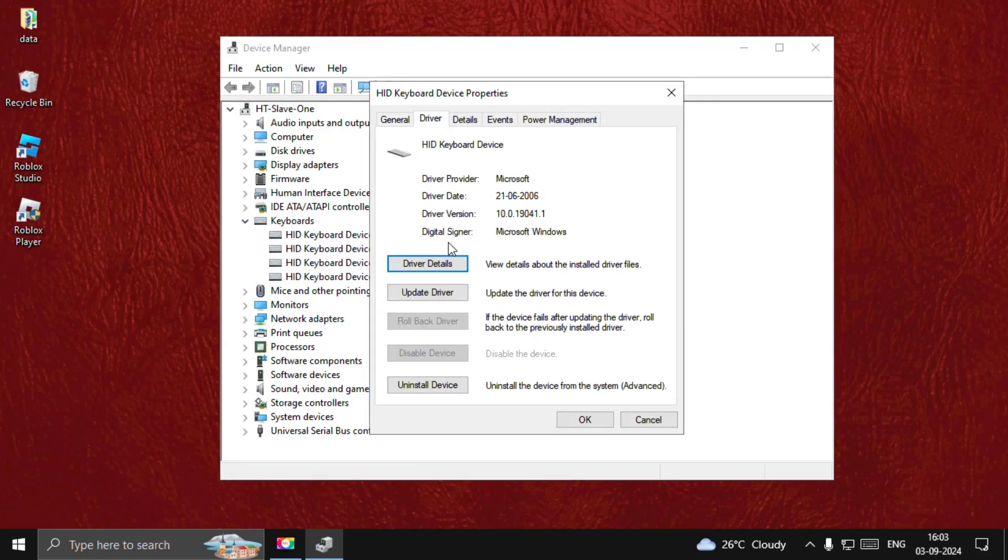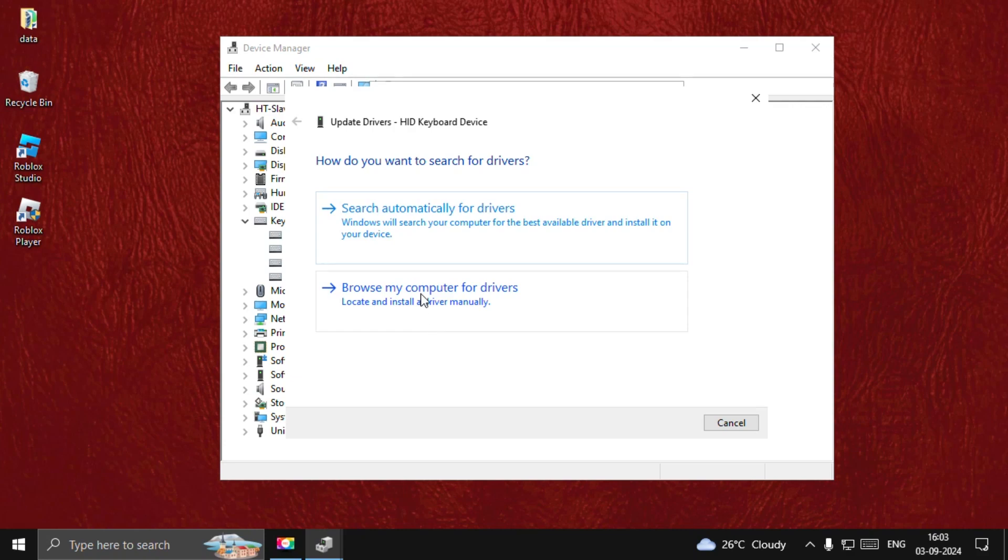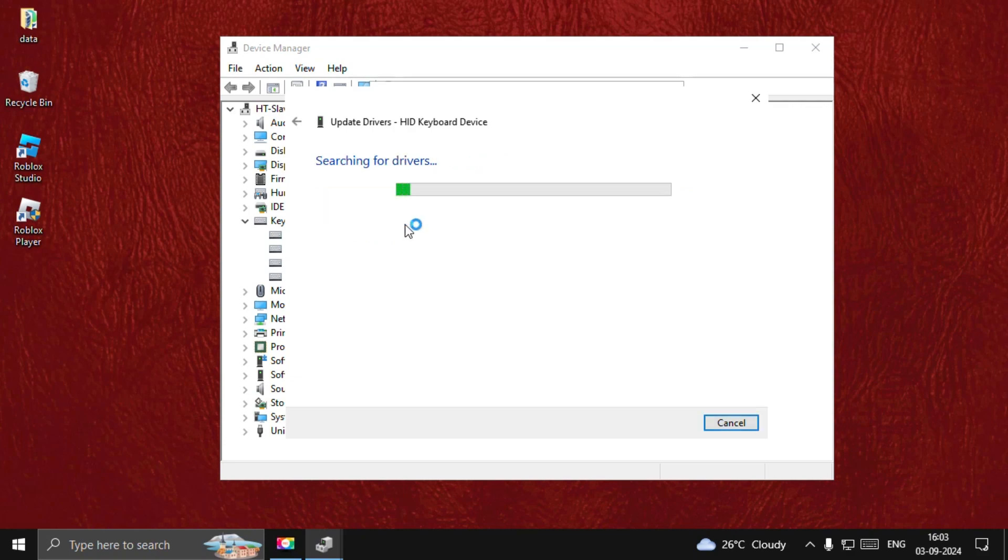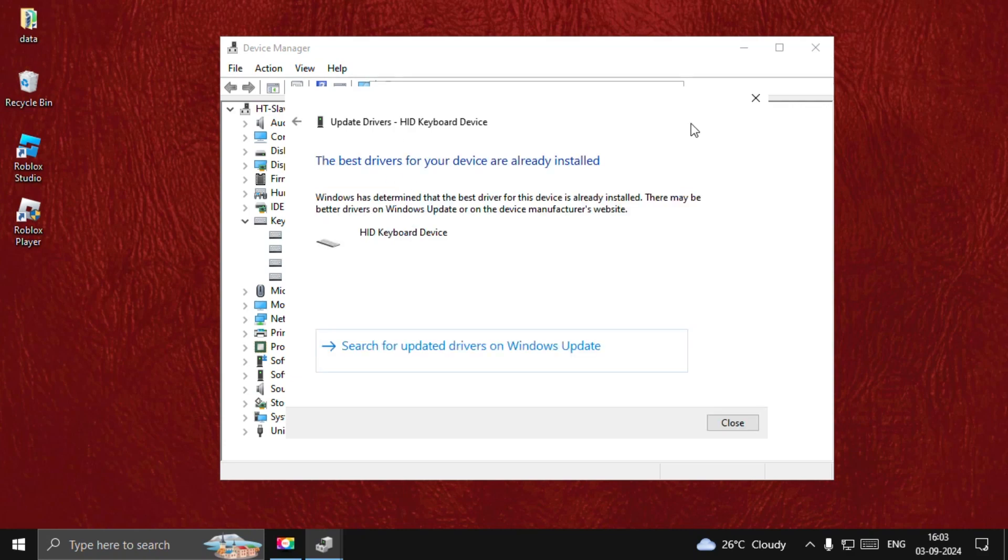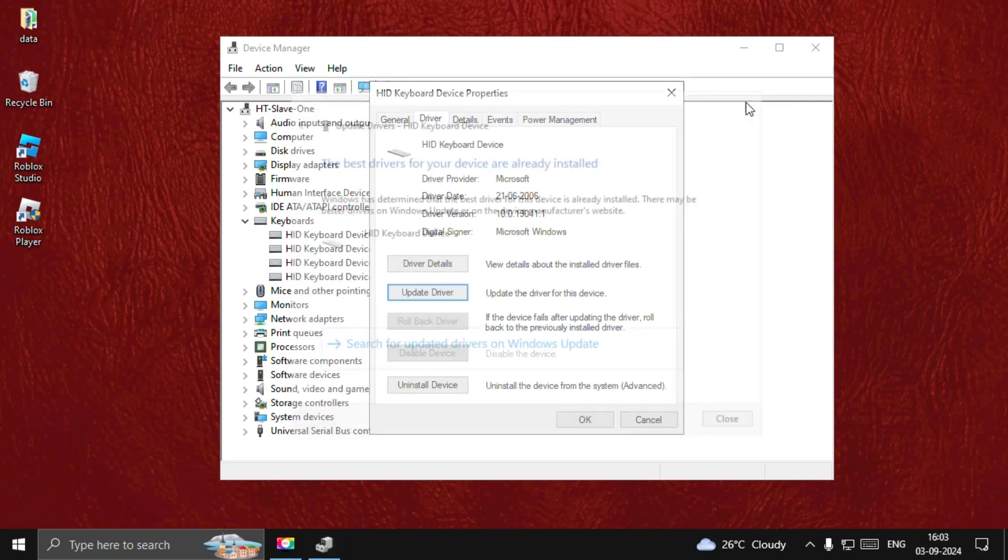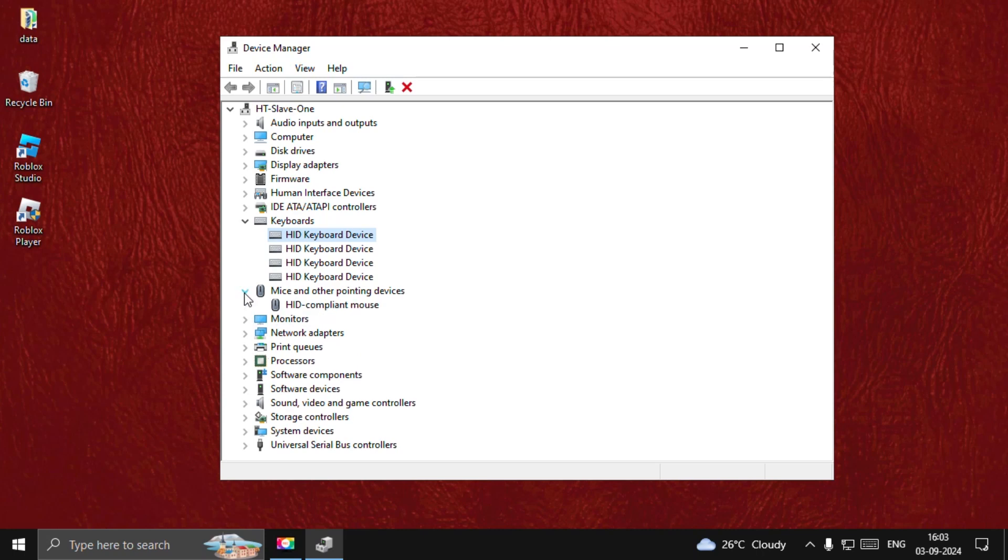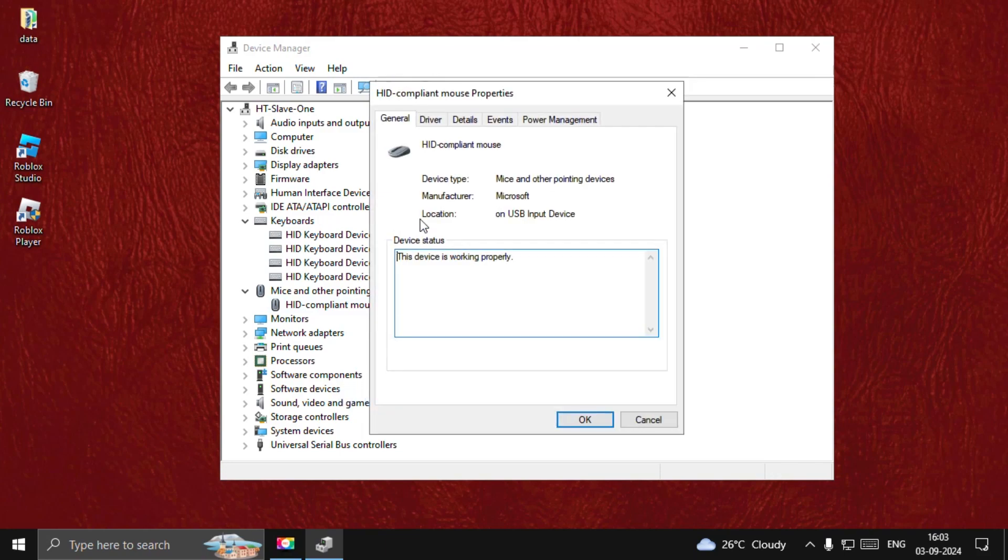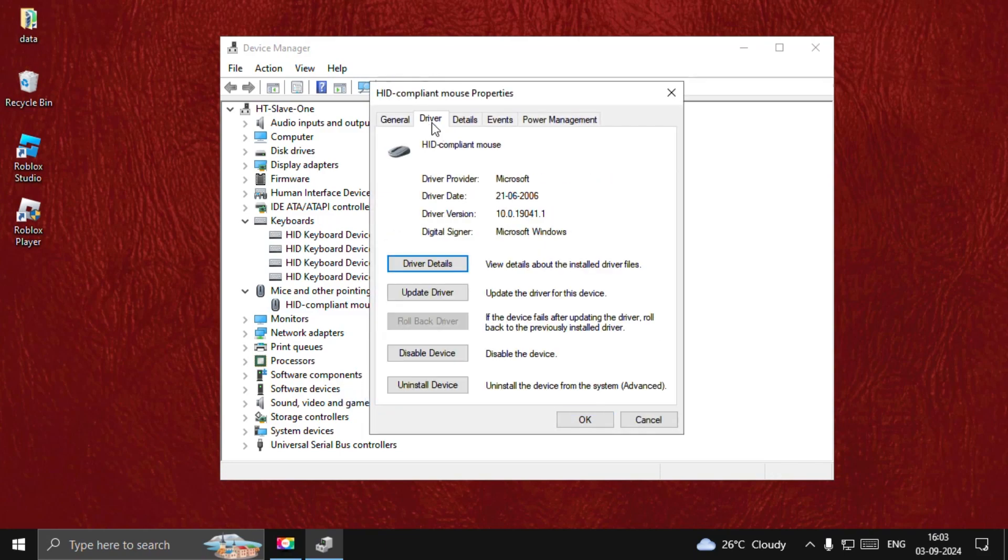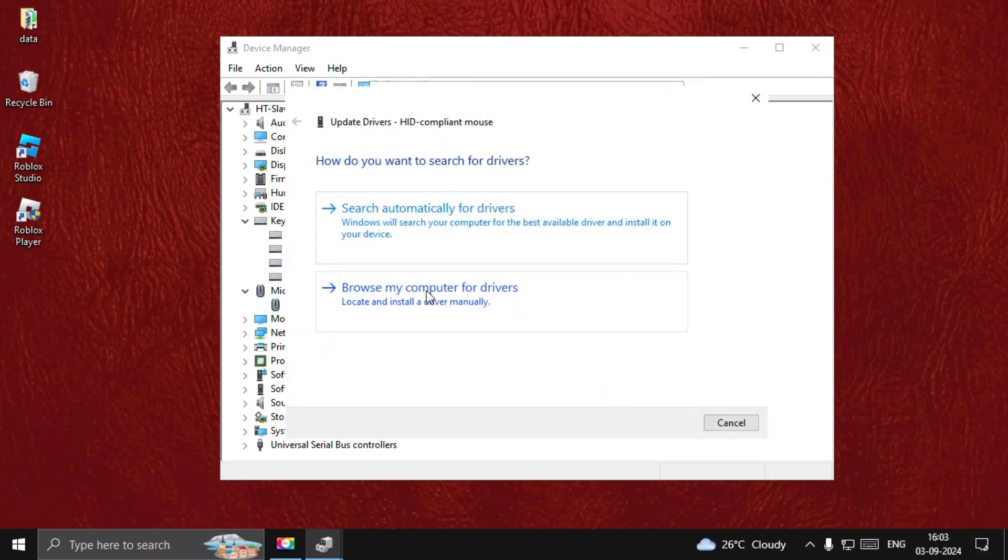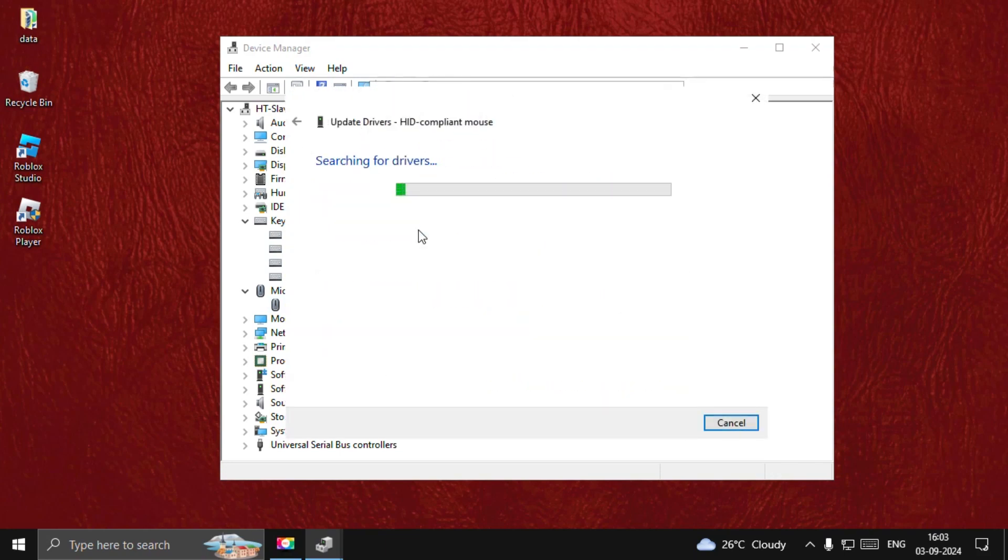Go to the Driver tab and select Update Driver. Select this option. Once done, close this window, then expand Mice and Other Pointing Devices. Right-click on the particular driver, select the Driver tab, and choose Update Driver again. Choose this.